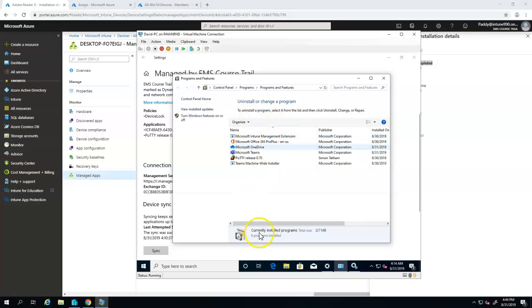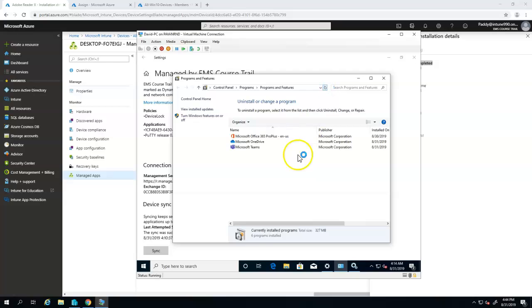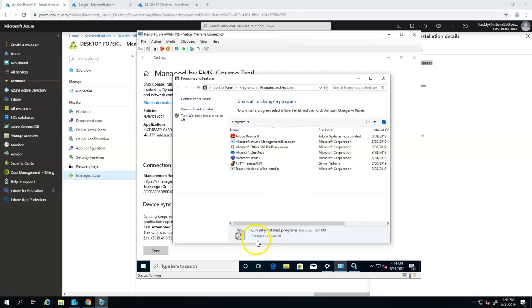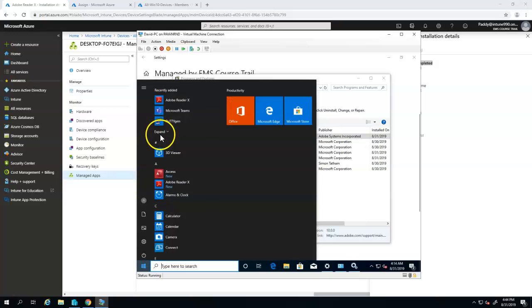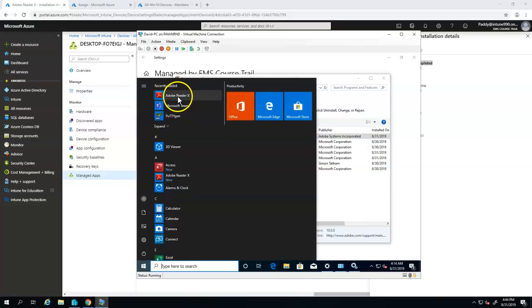It's now six applications. If I just refresh, it's going to add one more application so total seven should come and Adobe Reader X has been already installed. That's how it's going to come. And if you can see the Adobe Reader also marked in the start programs files.